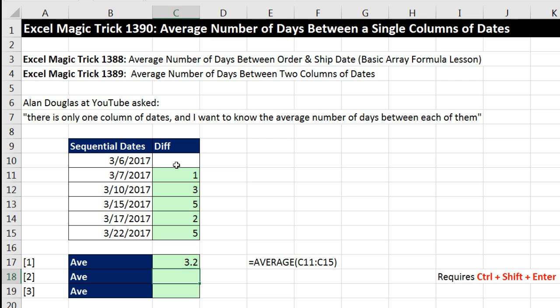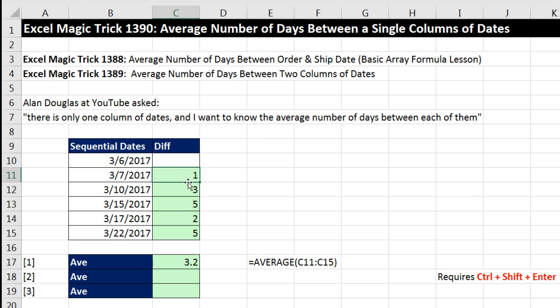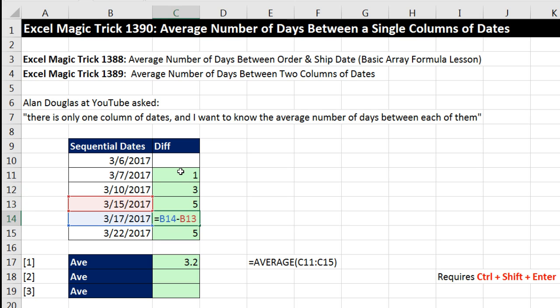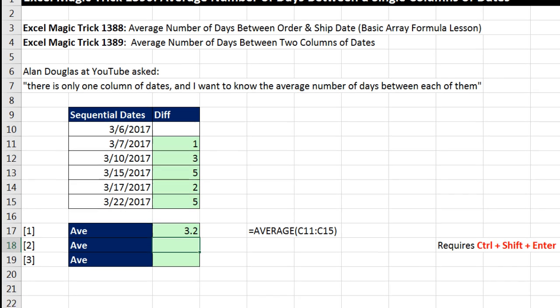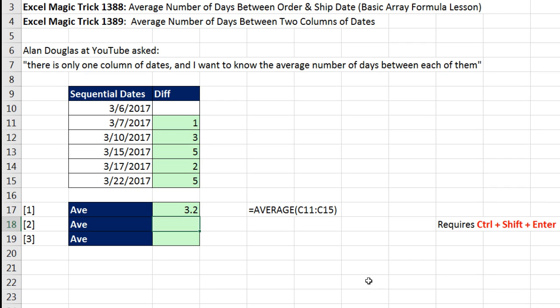Now, if we didn't want to use a helper column, we can notice something here. Notice blue cell minus orange cell. But as we go down, it looks like it's always trying to take whatever the one is here and subtract one above. So if we wanted a single cell formula, well, we could jump straight to the average function.